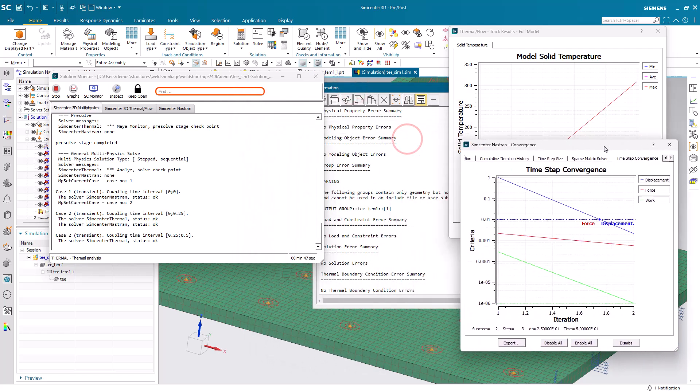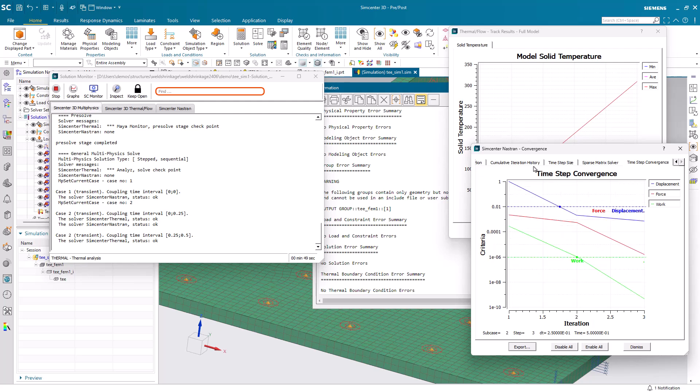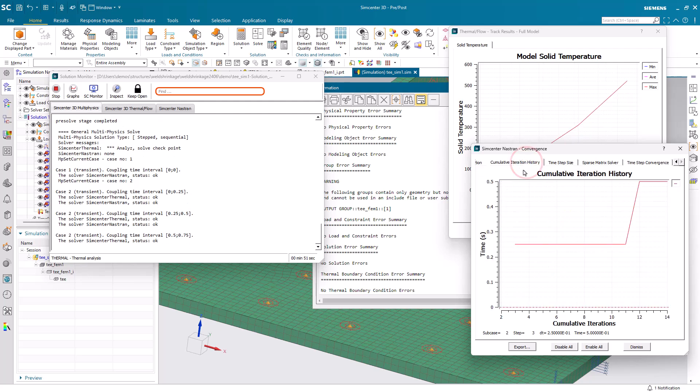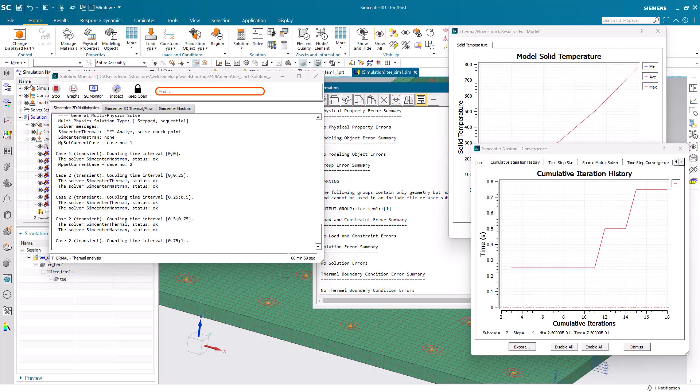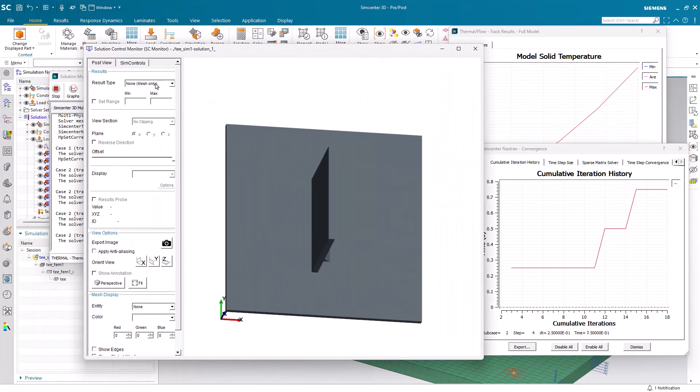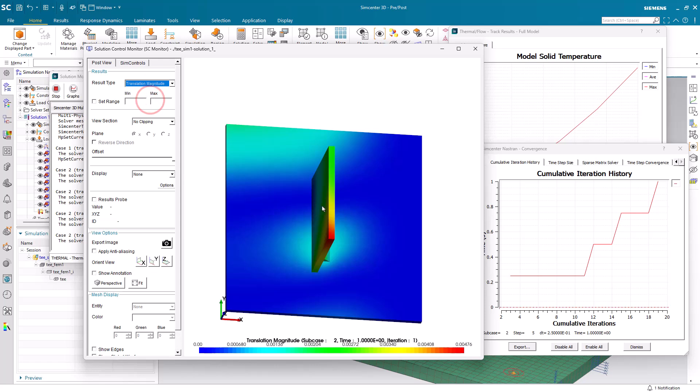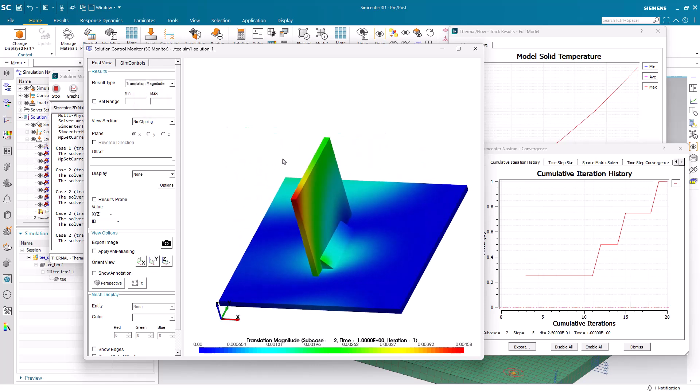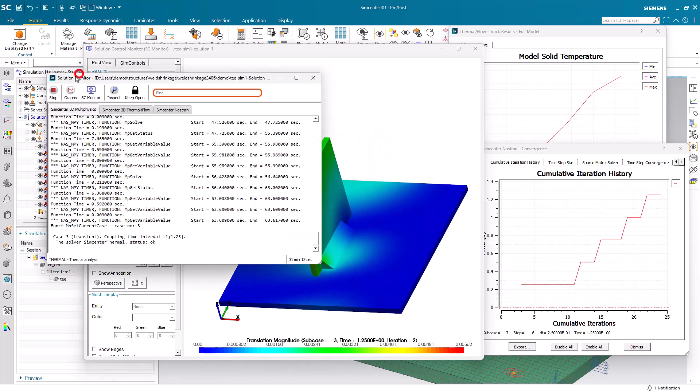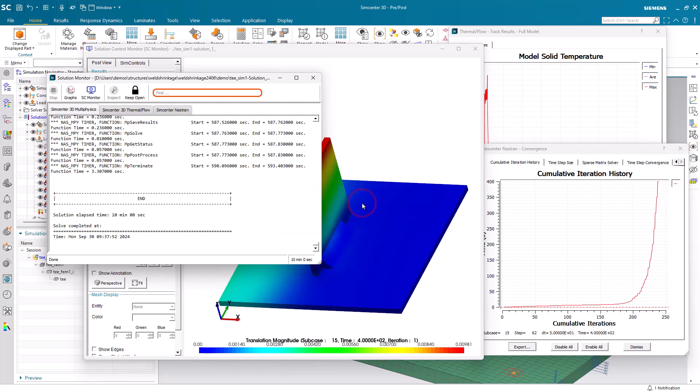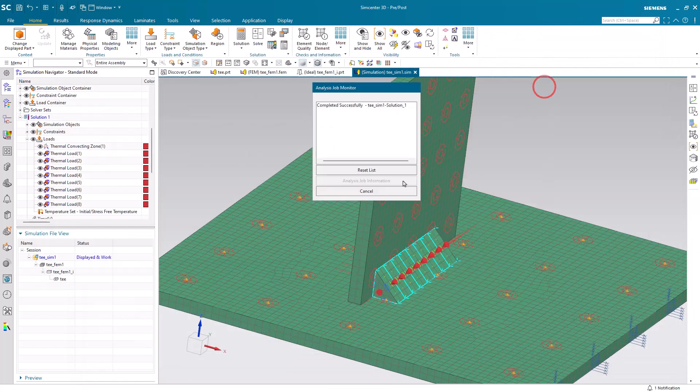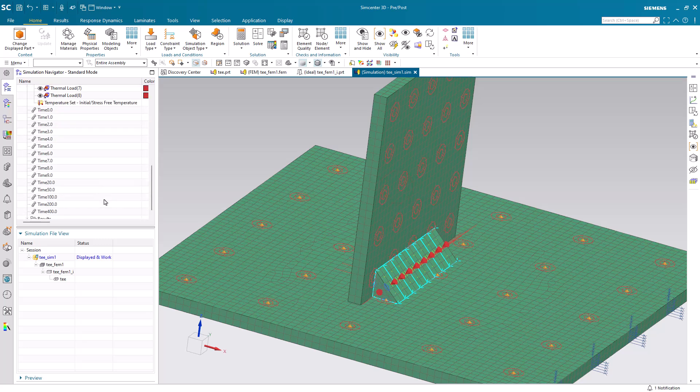With the solution monitor, we can also monitor the solution progress from a thermal standpoint in terms of the solid model temperature, as well as the structural contact convergence, and our solution monitor to see a contour plot of our results. So, after 10 minutes, we've got our results. Let's go ahead and take a look at them.